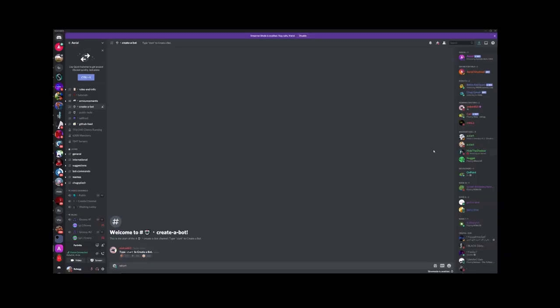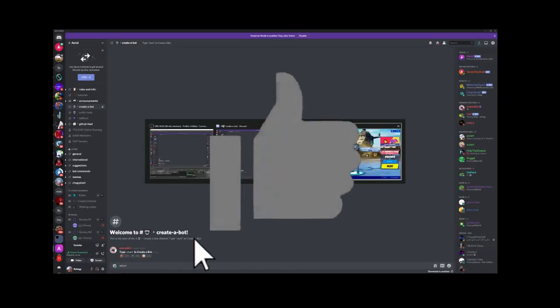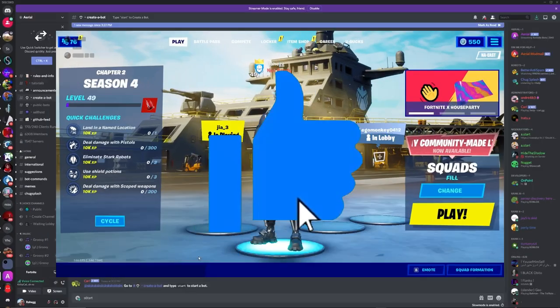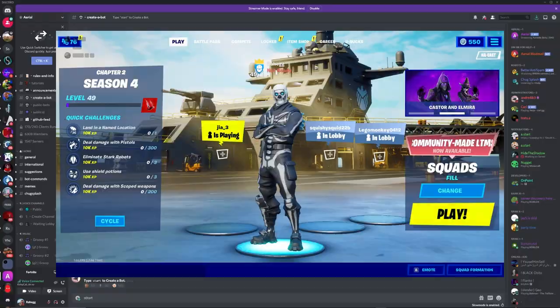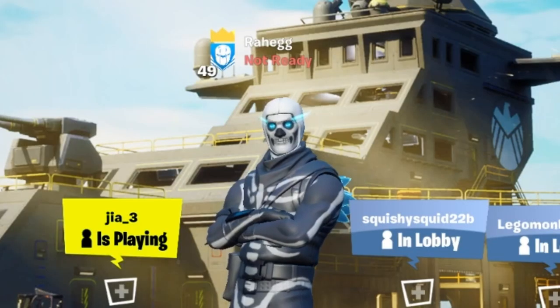Hey guys, so I'm going to show you guys how to make a lobbybot really easy, simple, and it's free.